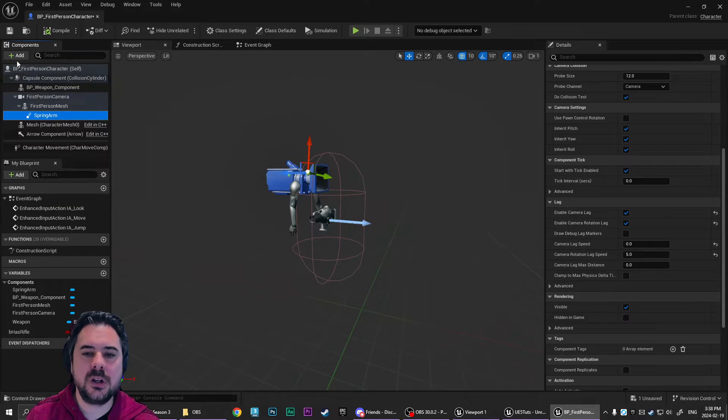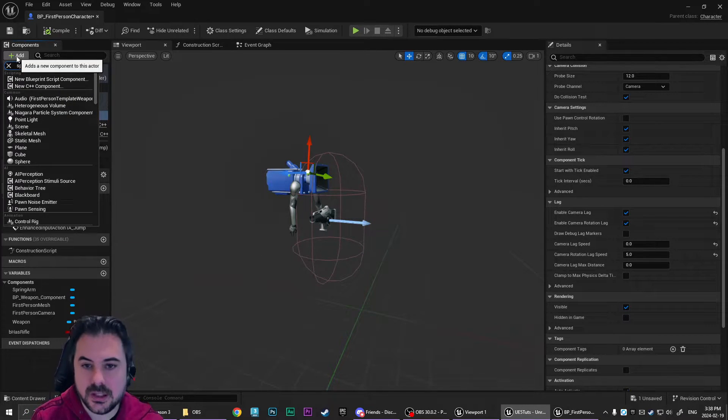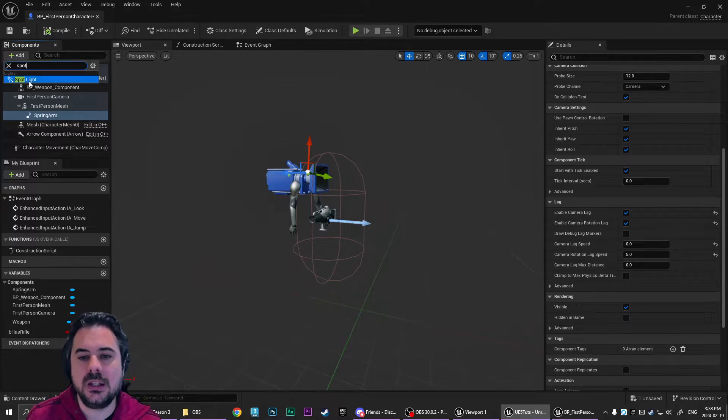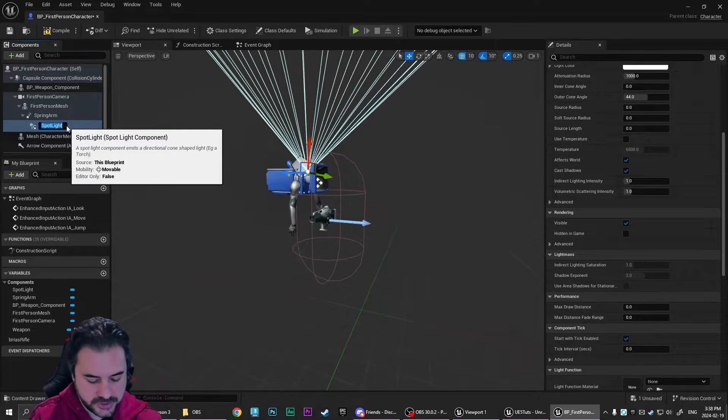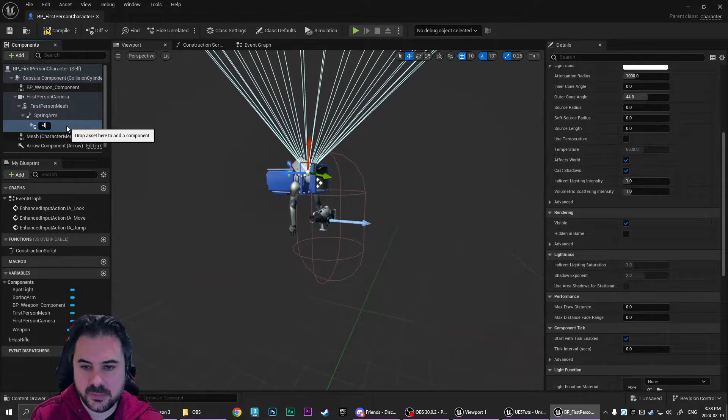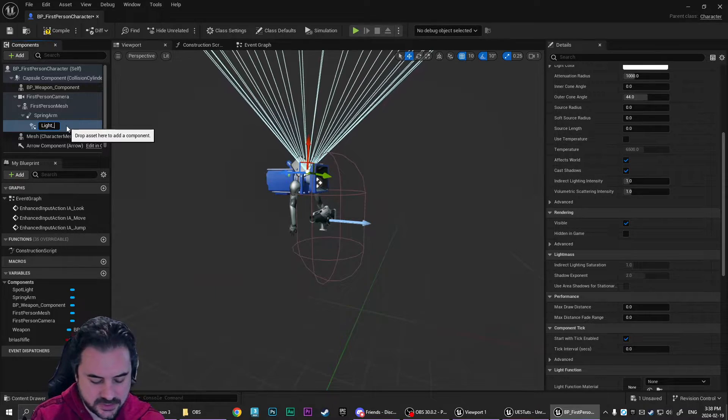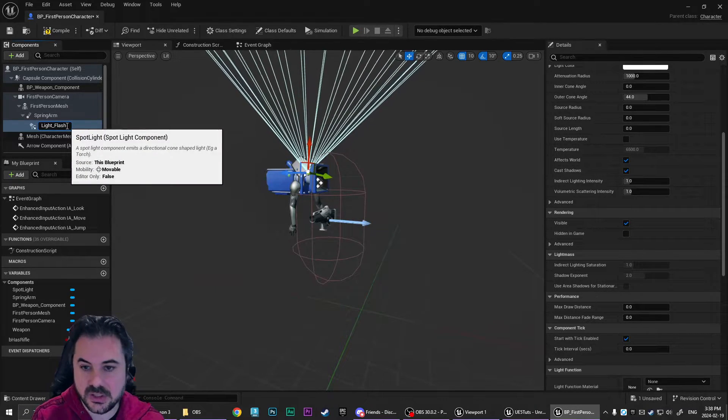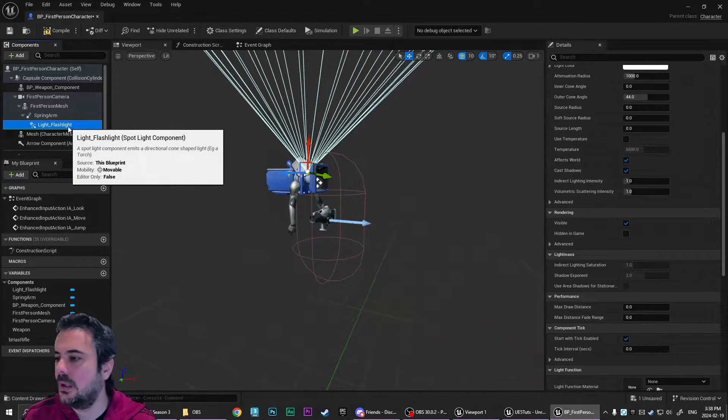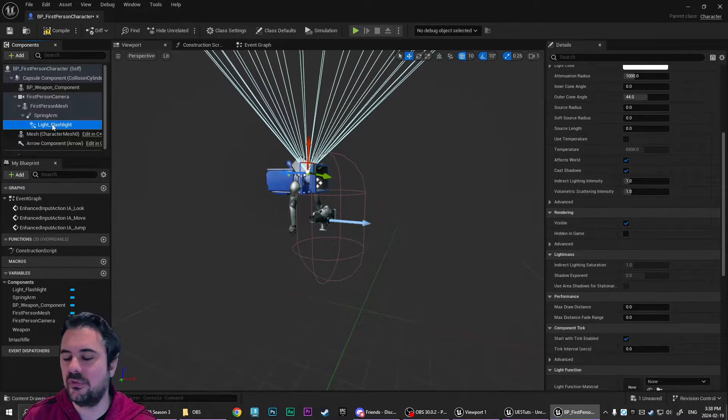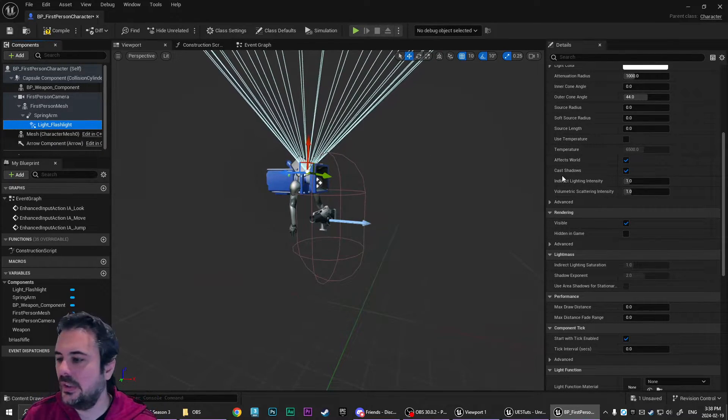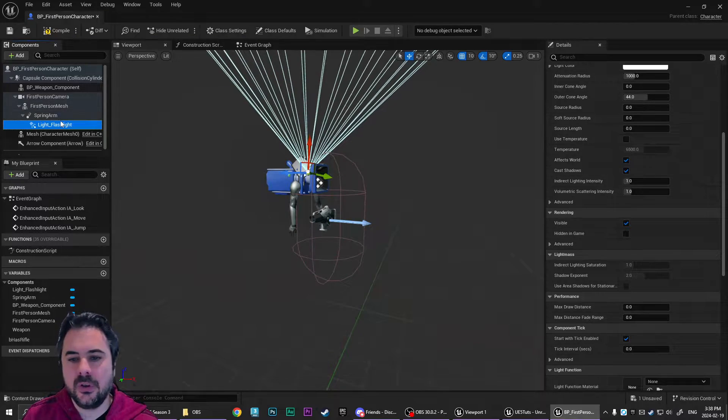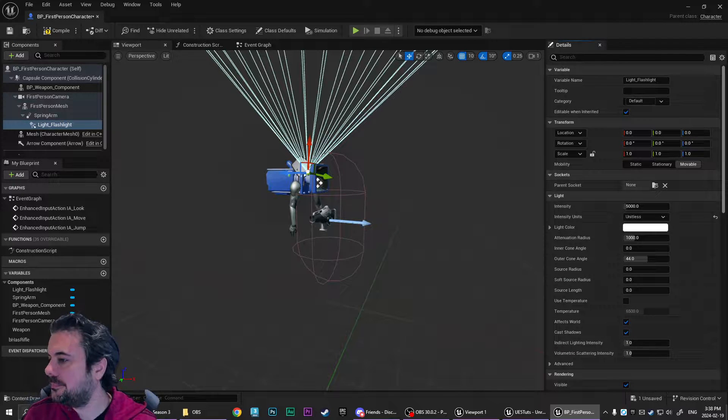So then with the spring arm selected, we're going to add in a spotlight and we're just going to call this flash. Well, maybe I should call it light underscore flashlight. I like to start with the name of the component first. Anyways, so that is attached to the spring arm.